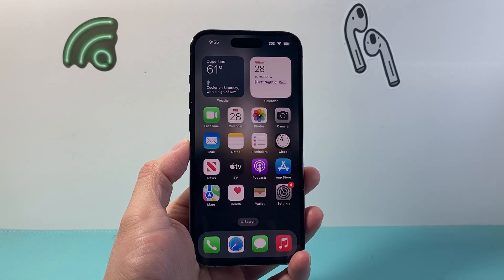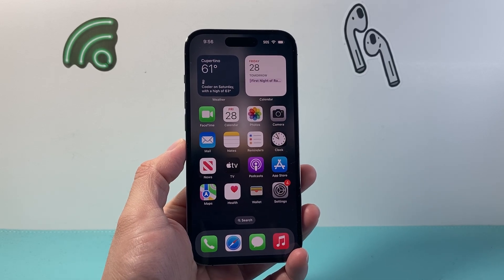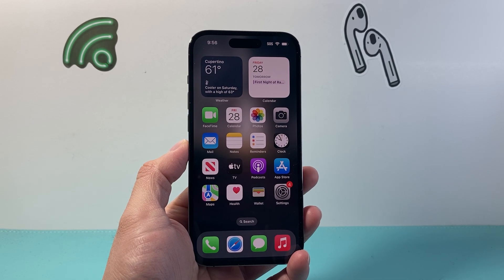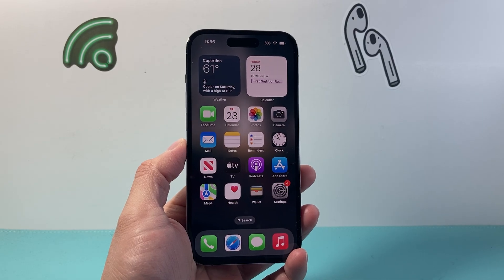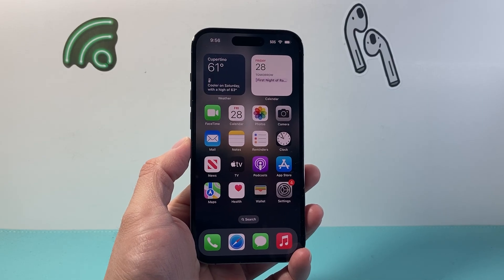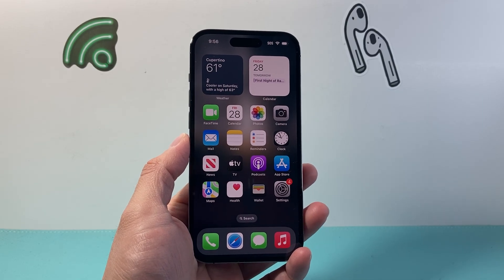Hey everyone, Technomancer here with a video for you guys. In today's video, I'm going to show you how to turn on the mic for any app on your iPhone. So let's get started.